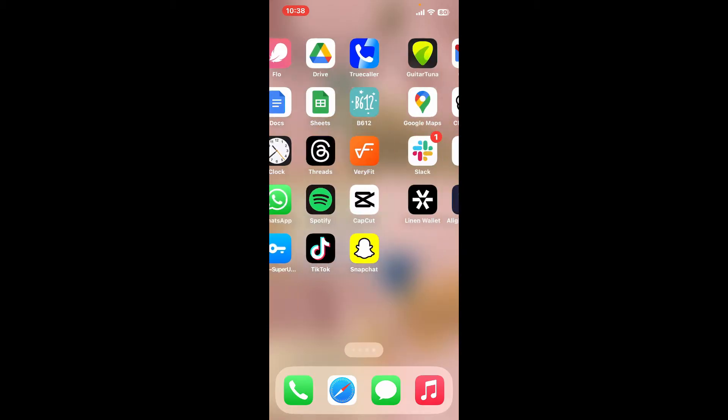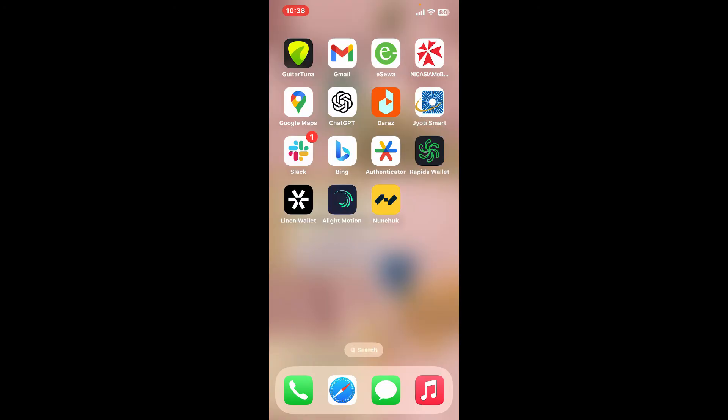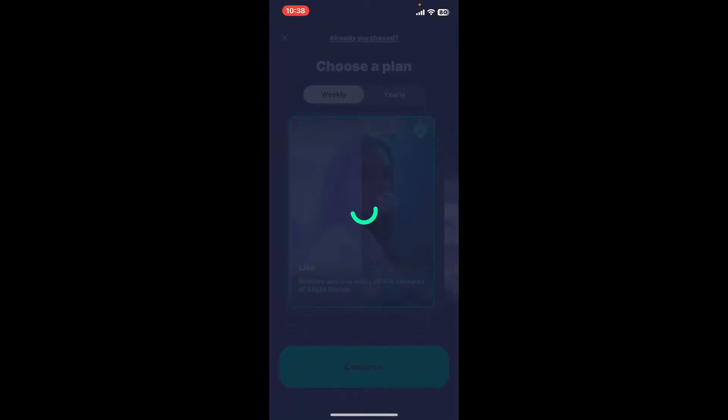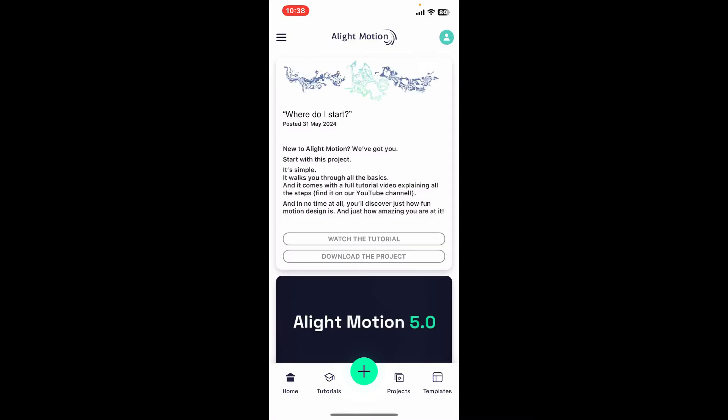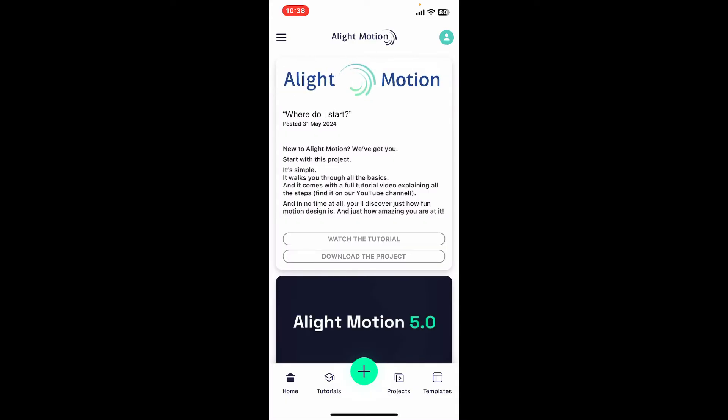If you want to add audio to your project in Alight Motion, first of all launch and open the Alight Motion application and make sure that you're logged into your account. Once you're logged into your account, go ahead and create a new project by tapping on the plus icon at the bottom of the screen.